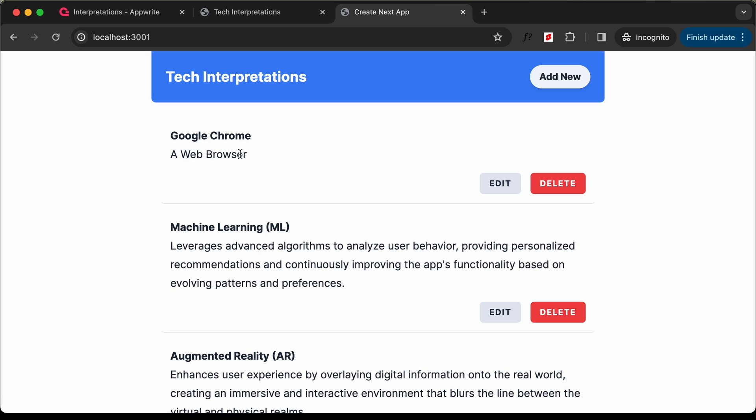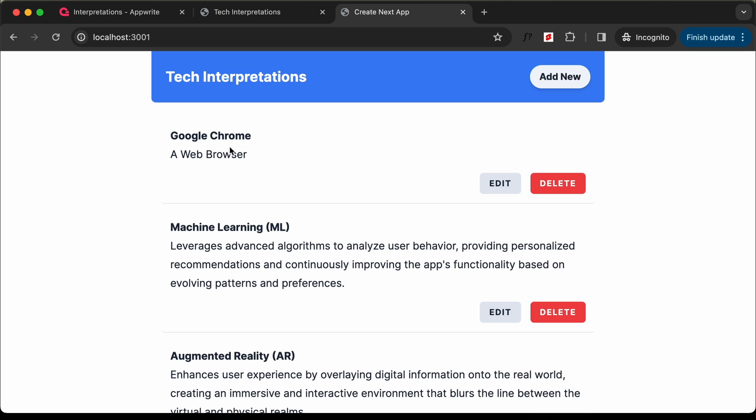Now in this video, we will add the functionality of editing these terms. So let's get started.